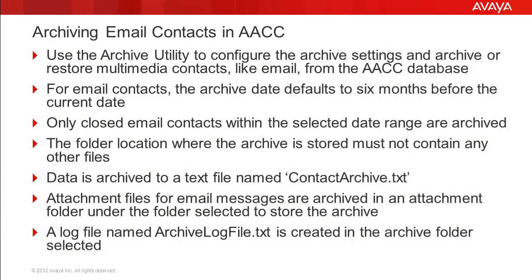First, I'll cover some details about archiving email contacts in AACC. Then I'll demonstrate how it's done on a lab system.